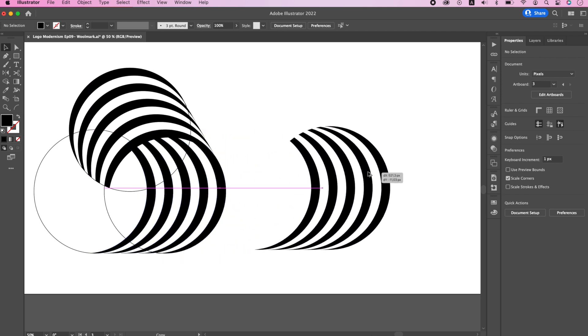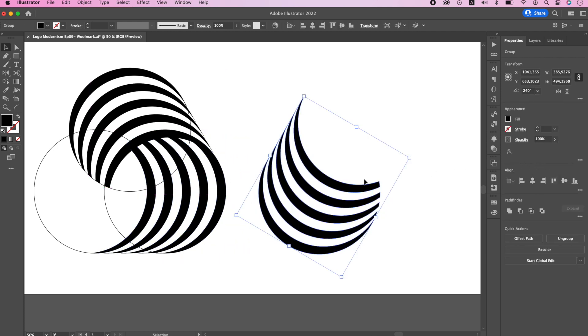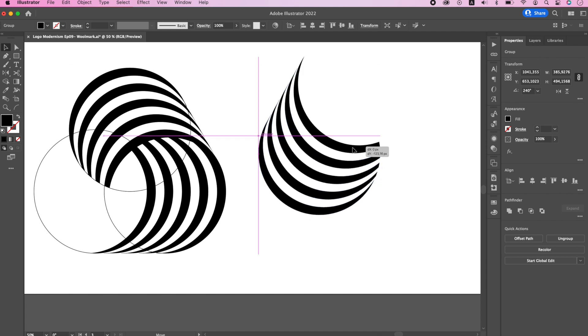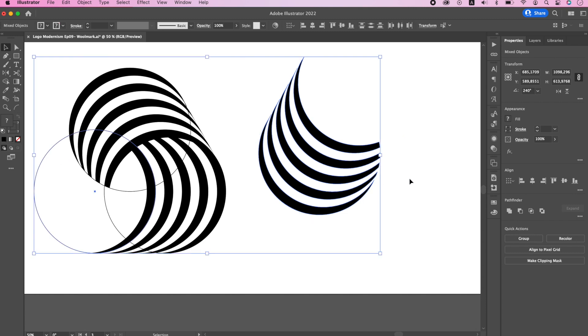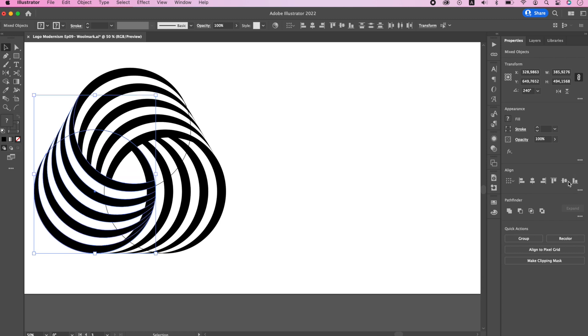Make another copy and rotate it 240 degrees. This time make sure that the stripes are located slightly above the bottom of the circle. Select both objects, align to selection, horizontal align left, and vertical align bottom.